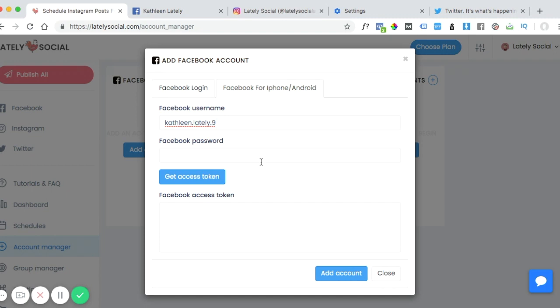Again, this is not the username of the page. We're looking for the username of the account that manages your pages. So your personal account that manages the page that you want to add, that's the username that we're going to use. So you can input it there for the username and then the password.